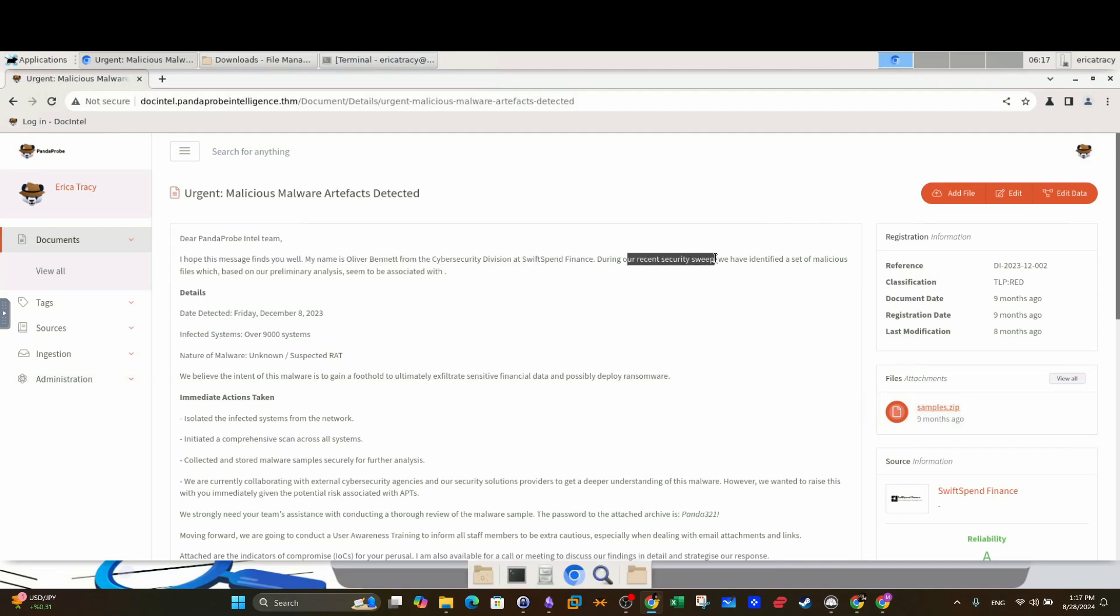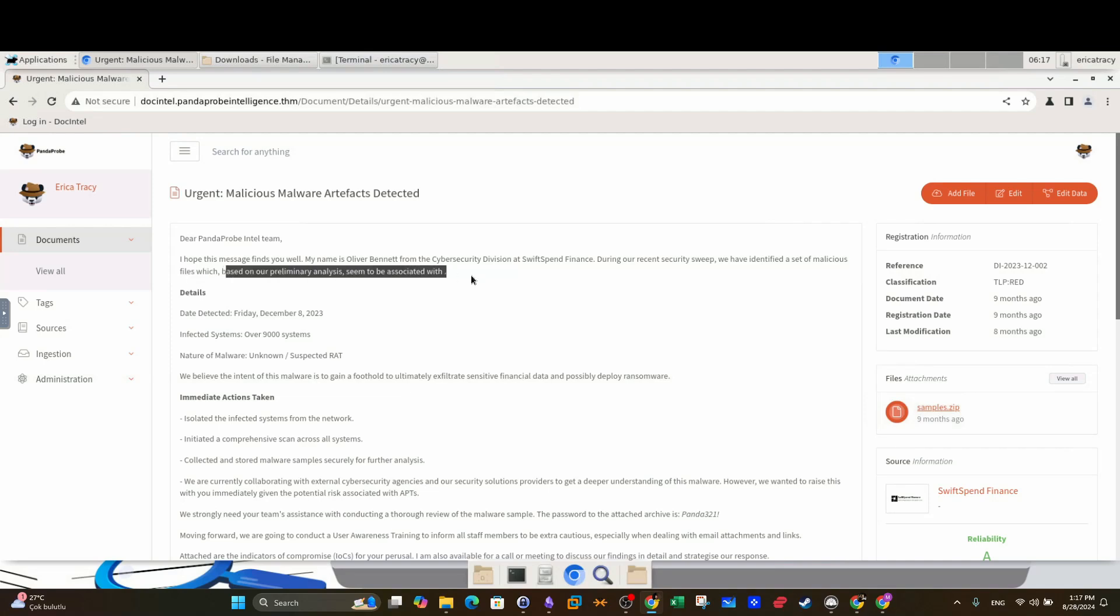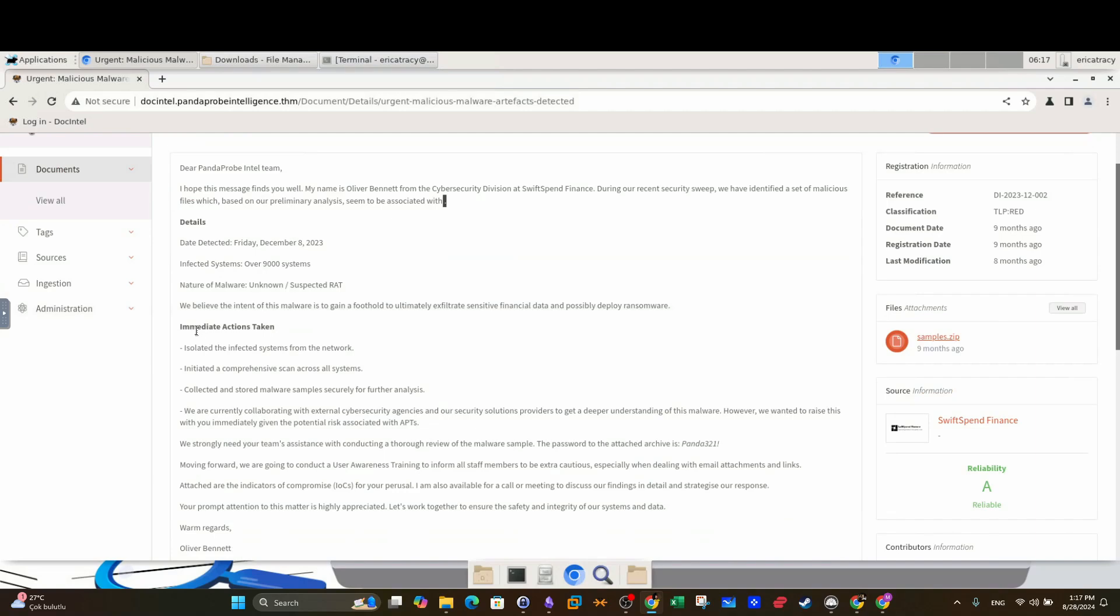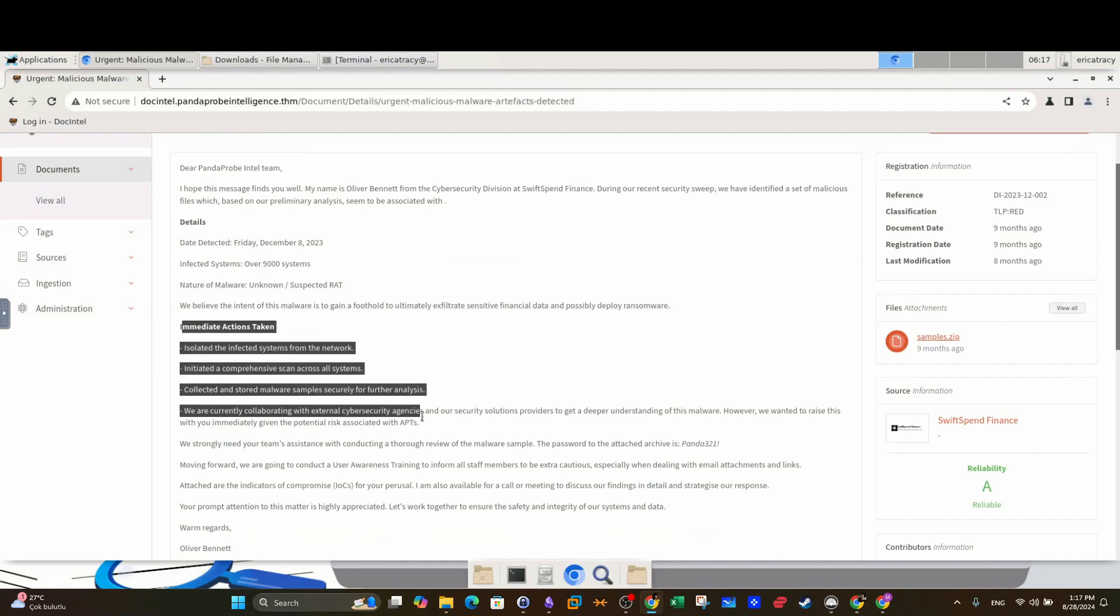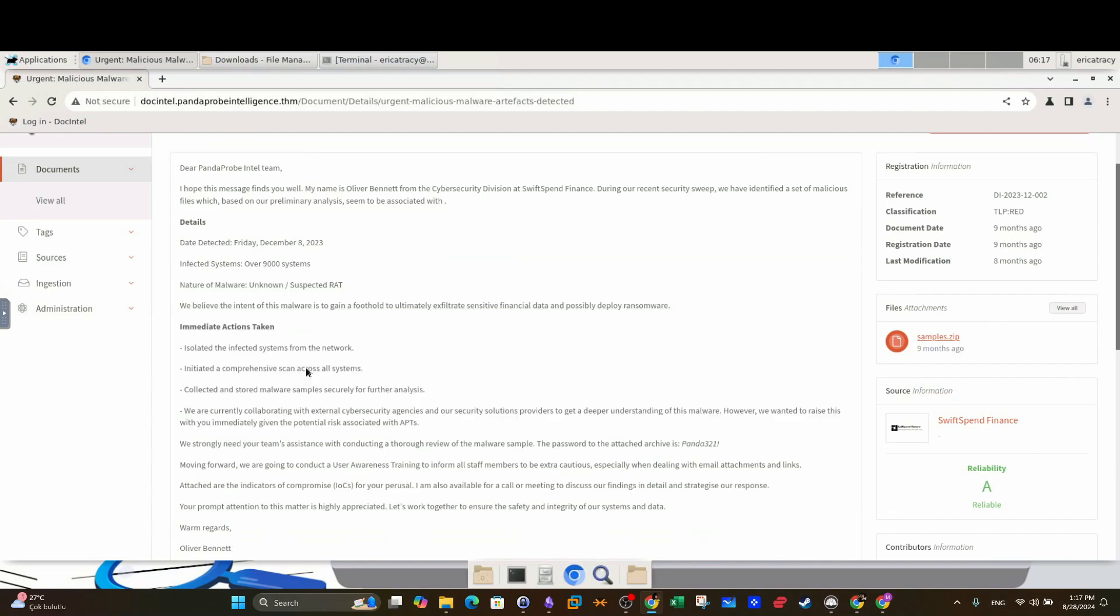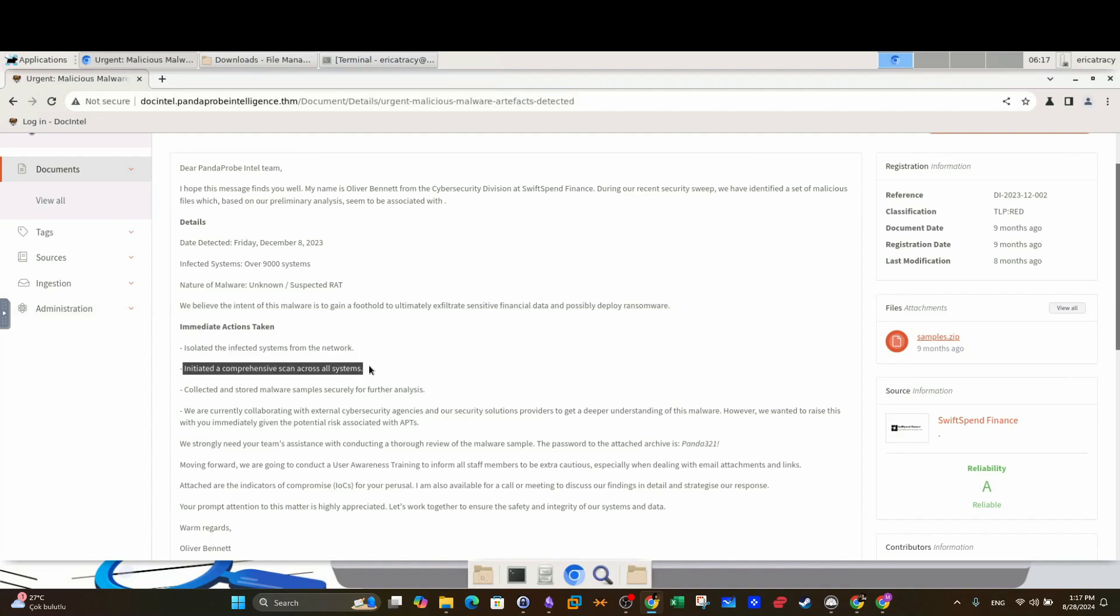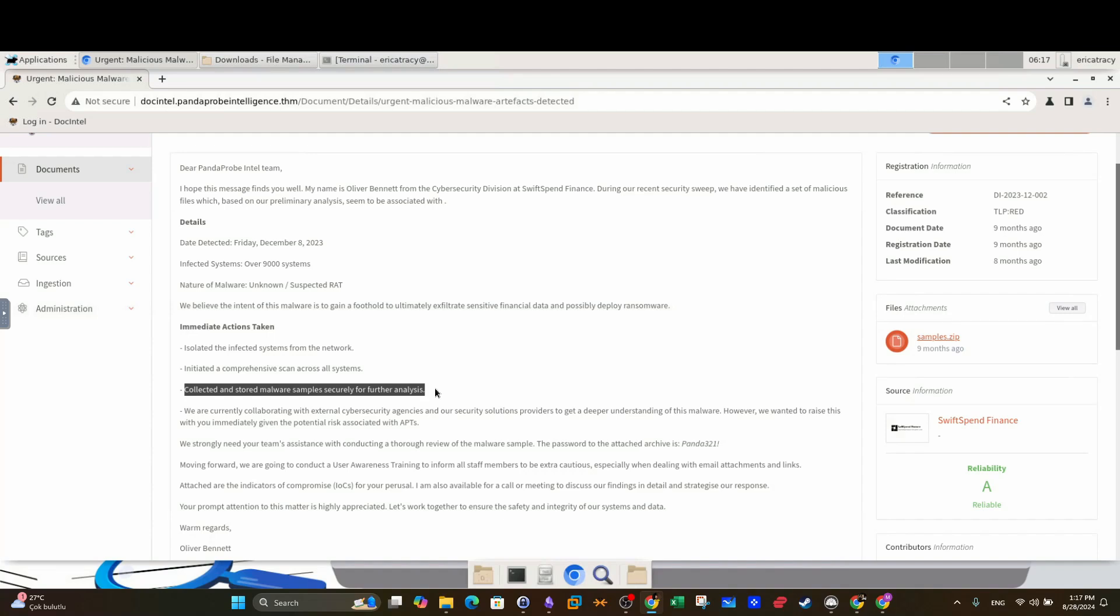My name is Oliver Bennett from the cyber security division of Swift Spends Finance. During our recent security sweep, meaning a security assessment, we have identified a set of malicious files which based on our preliminary analysis seem to be associated with... There is a full stop here. So basically they have found malicious files based on their security assessment. And here's a brief of what they have accomplished so far: they have isolated the infected systems from the network, they have initiated a comprehensive scan across all systems, they have collected and stored malware samples securely for further analysis.